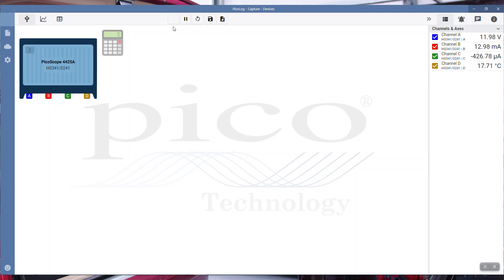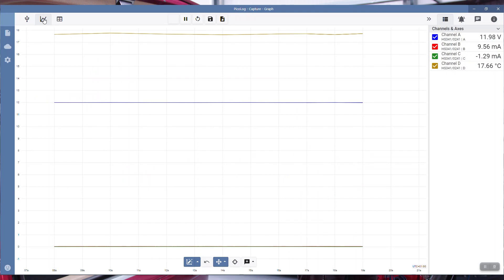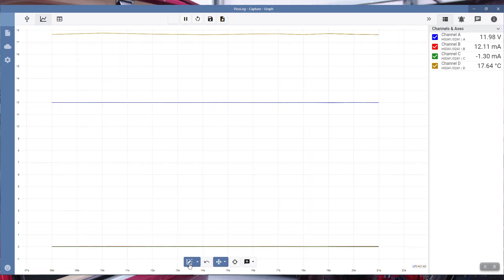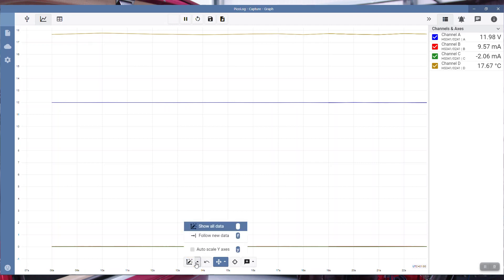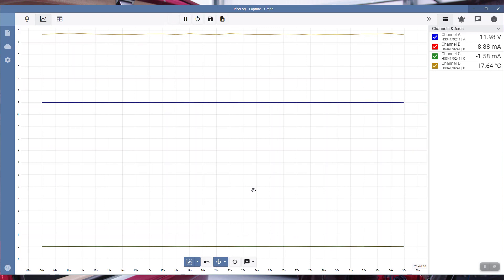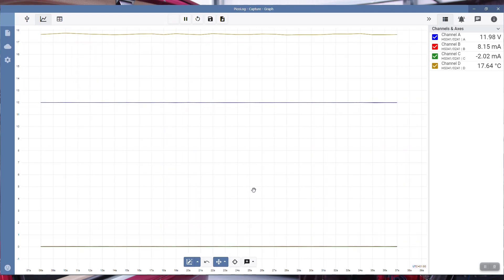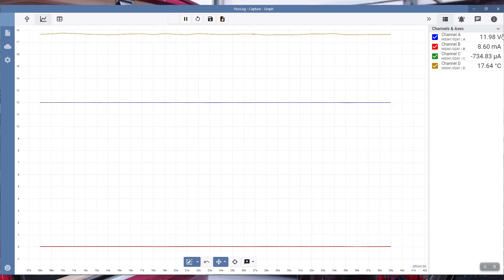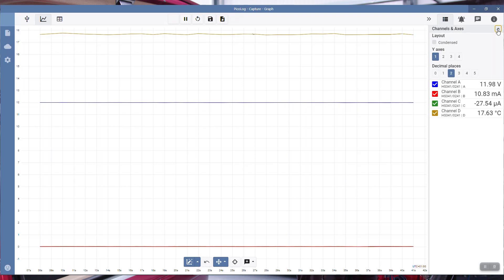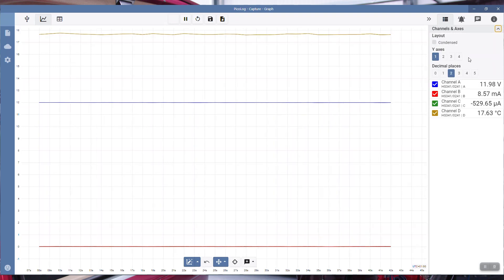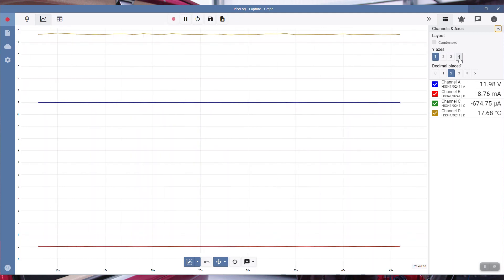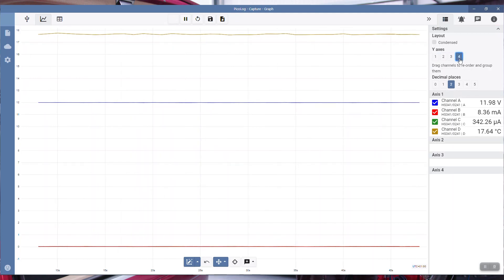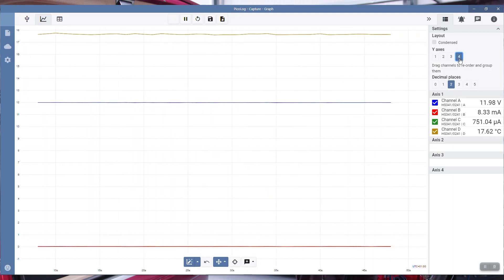Notice now that the recording is flashing here, so we know we are capturing data. Here's our values and numerical values, and here's the all important graph. If we click here, this gives us an option to show all data, which is where we are. We could be following the new data, and we can also auto scale y-axis if required. I've chosen to show all data. They're all on one axis at the moment, so there is a means to change this. We'll go with y-axis, we'll go for four.